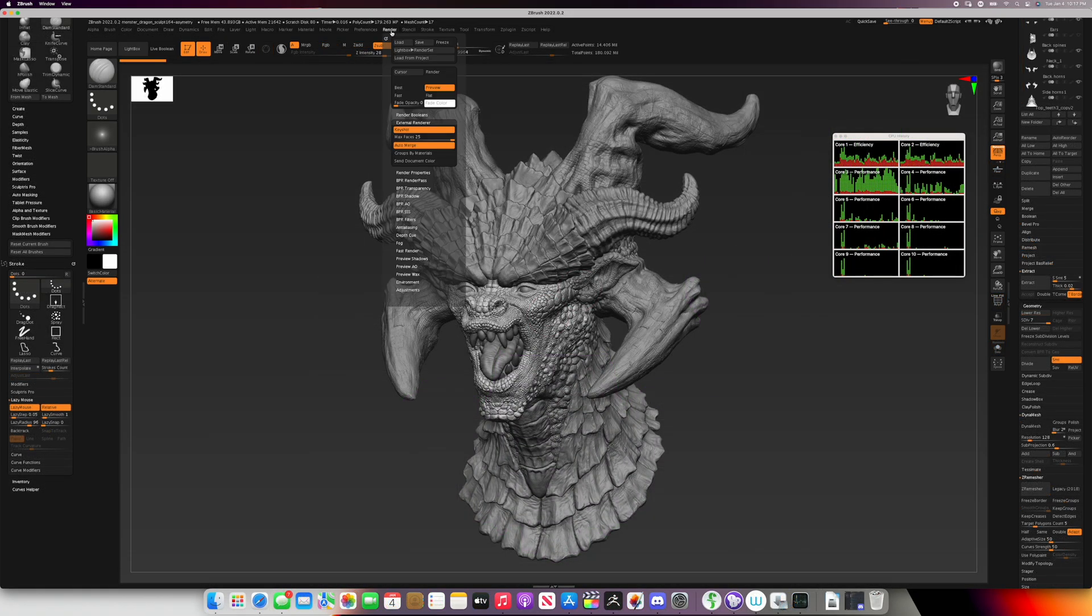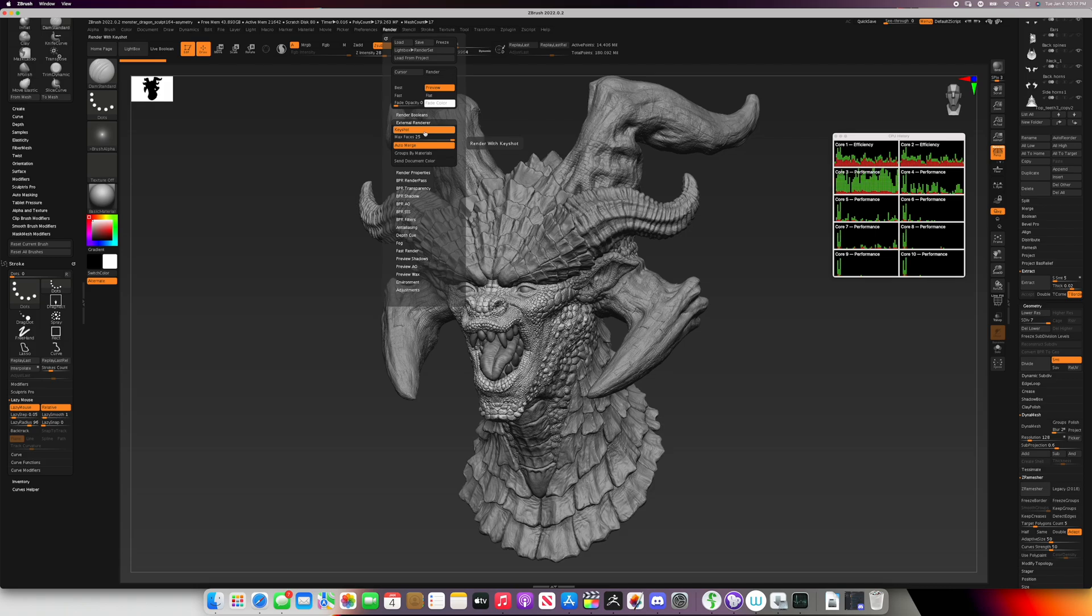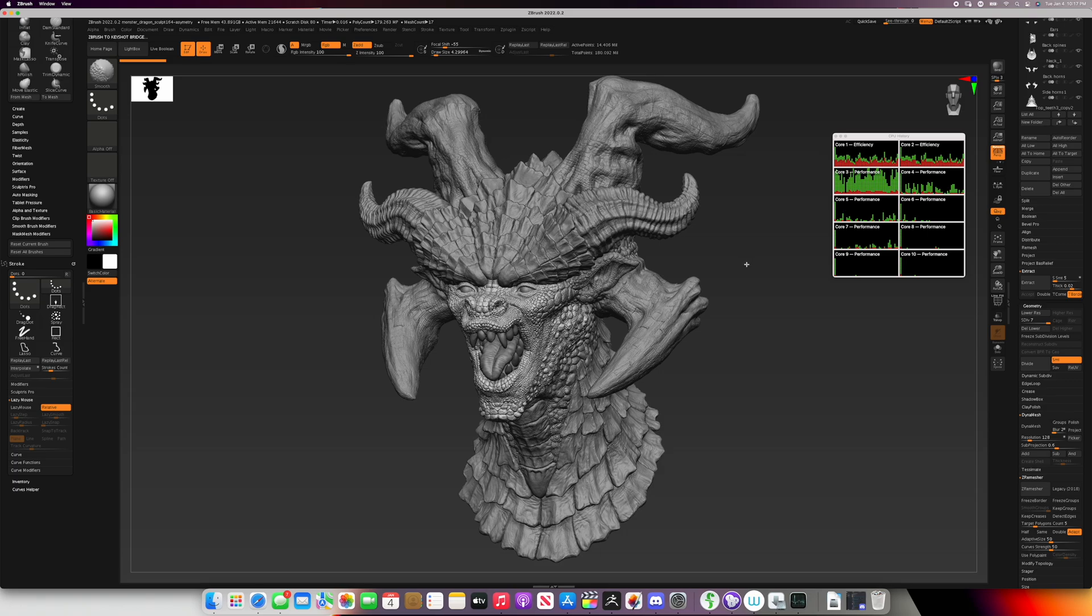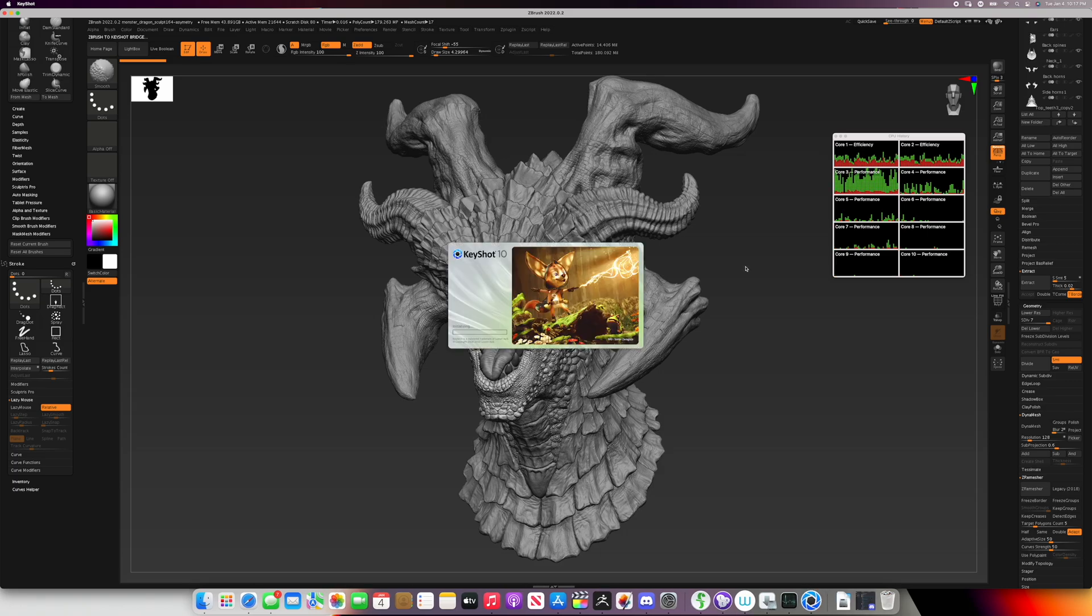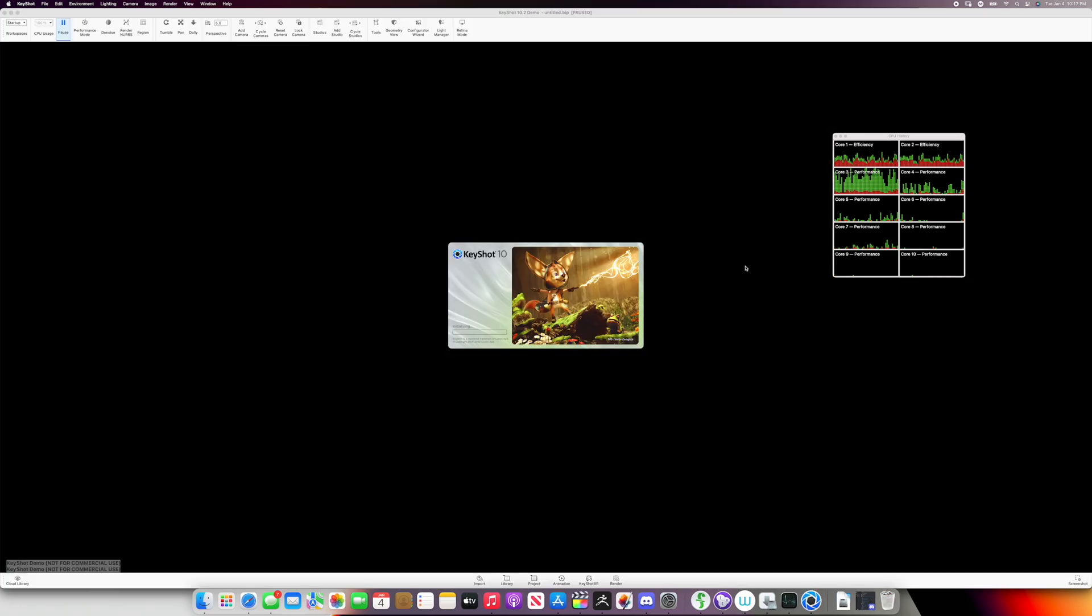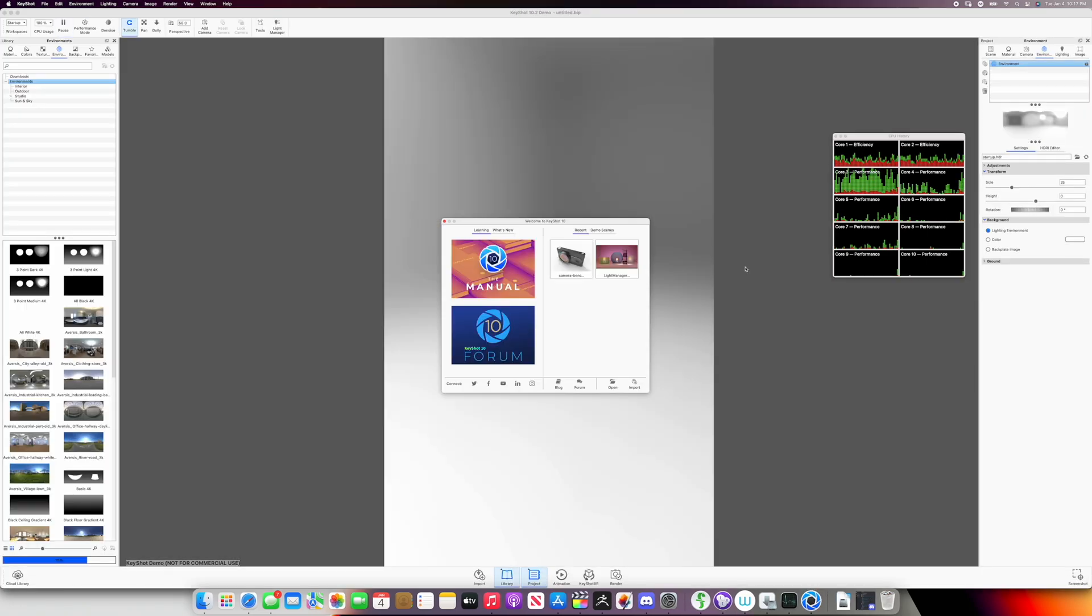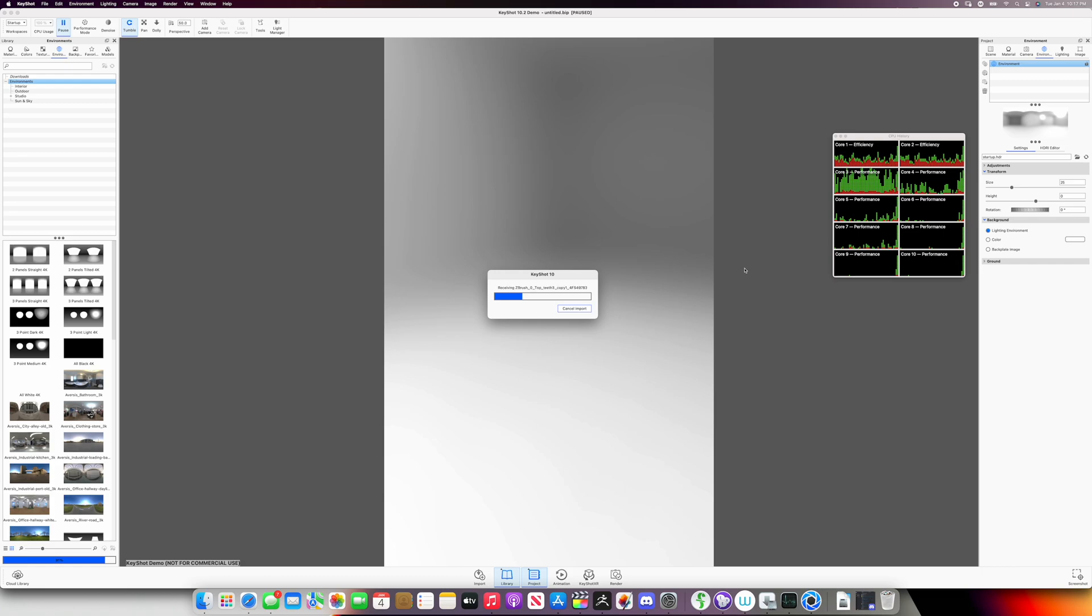Now let's take a look at KeyShot performance. It takes a bit of time to export my 170 million polygon model from ZBrush to KeyShot, so I edited that part out of the video. Once it gets in there, it renders fairly quickly. It uses all the cores, even the efficiency cores.